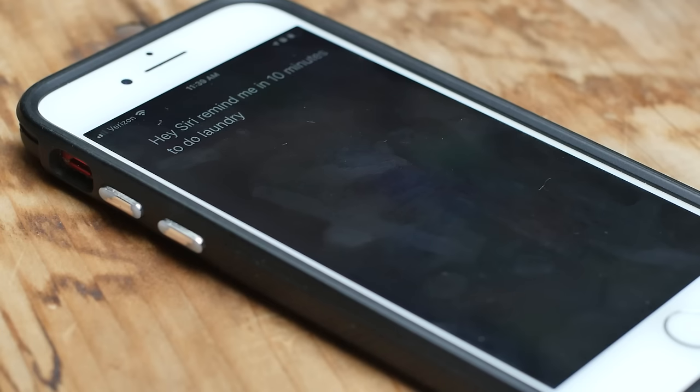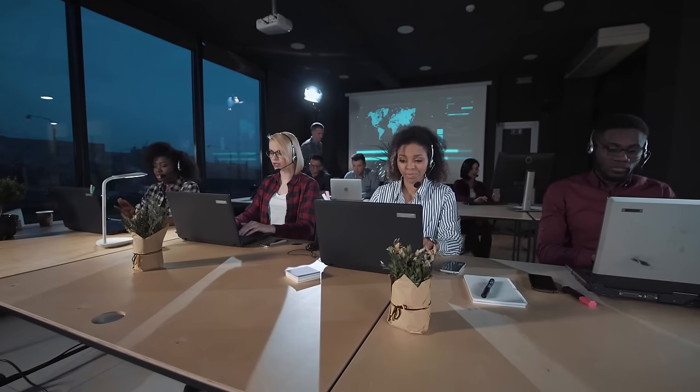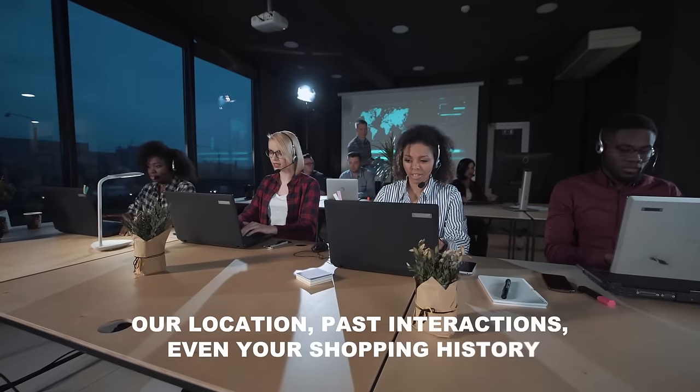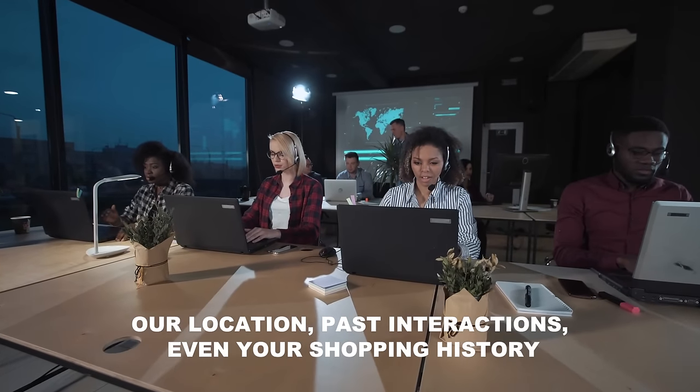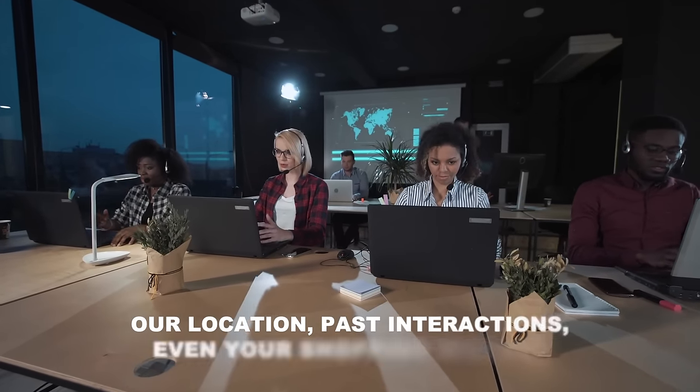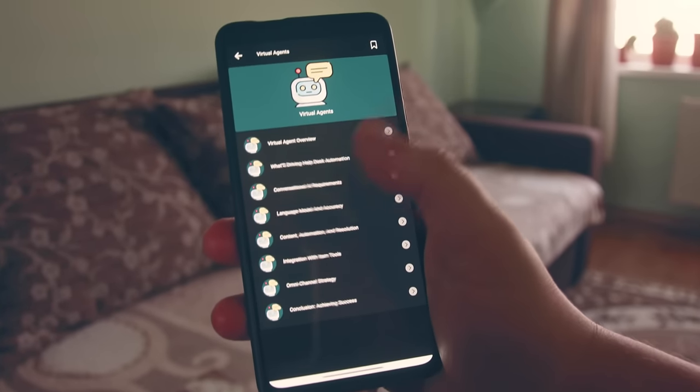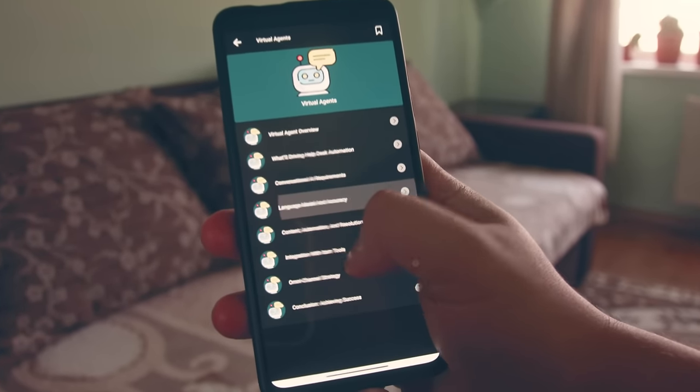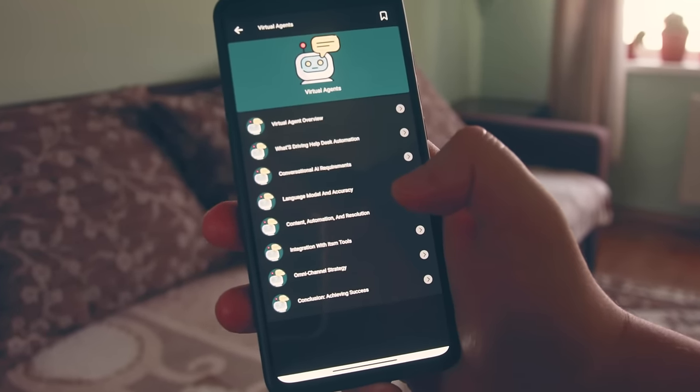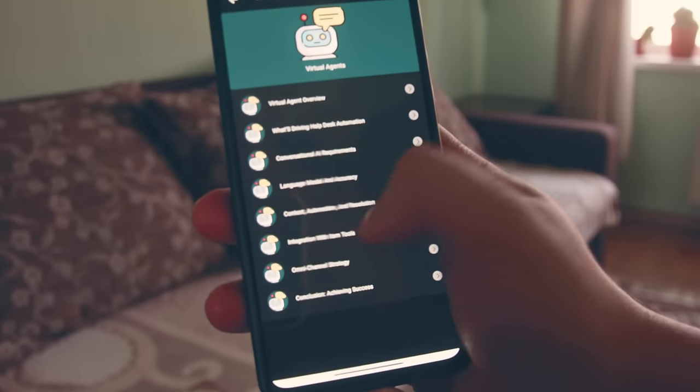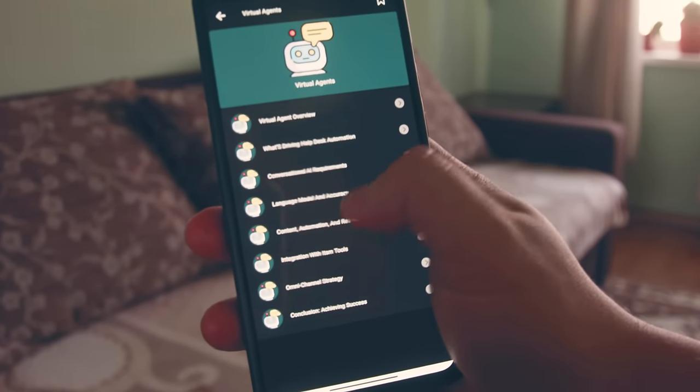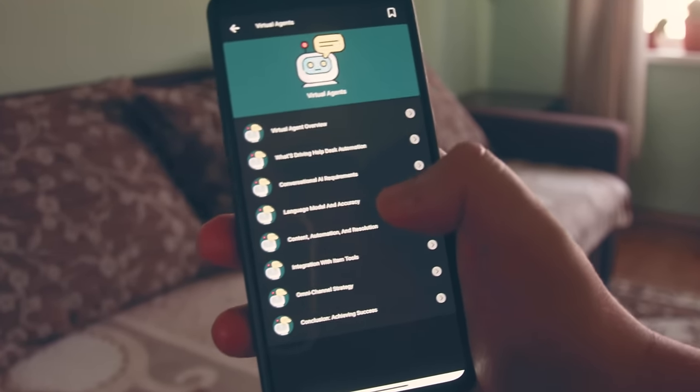Take Siri, Google Assistant, or Alexa, for example. These guys are masters of context. They analyze tons of data—your location, past interactions, even your shopping history—to serve up the perfect response. It's like having a personal assistant who's always one step ahead. AI knows so much about us. How does that make you feel? Some people think it makes our lives easier, while others are genuinely creeped out. In any case, this is only the second of the 10 stages.